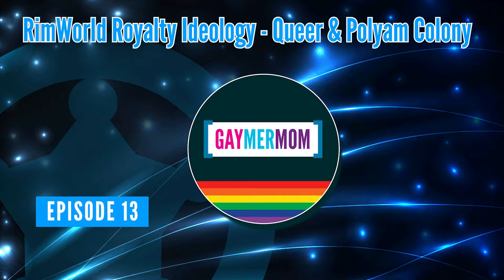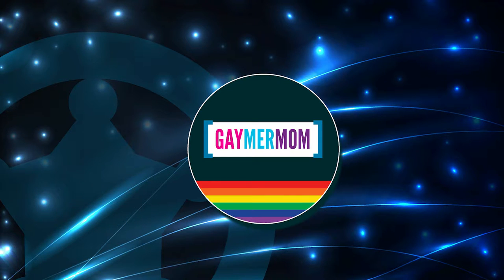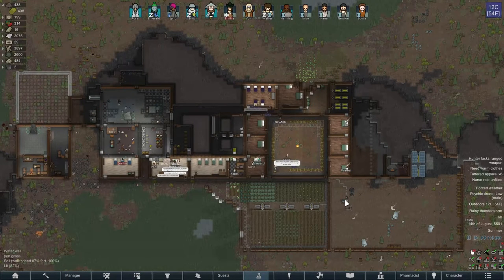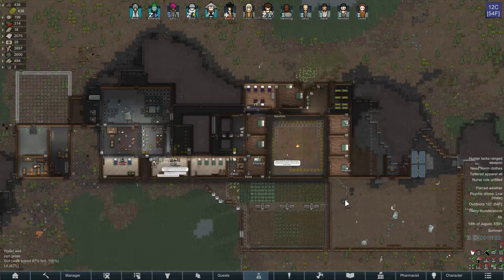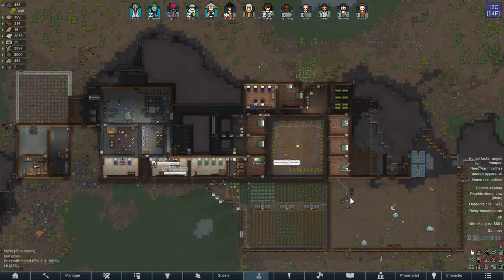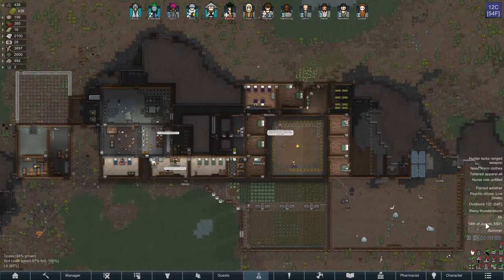Hello and welcome to episode 13 of the Queer and Polyam series. Let's go see how our colonists are doing. Here we find ourselves back at the Queer and Polyam colony.